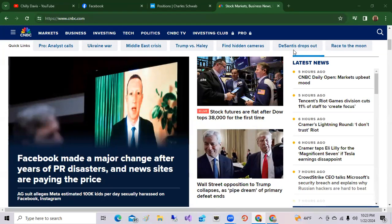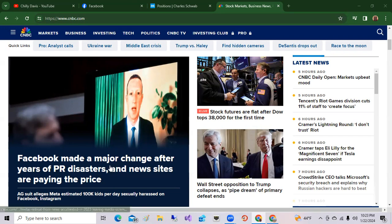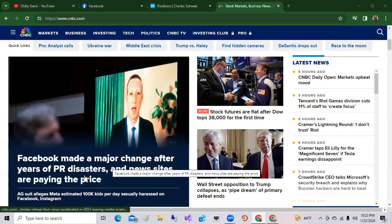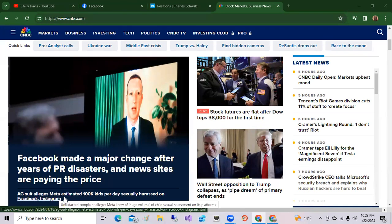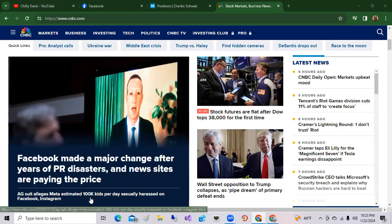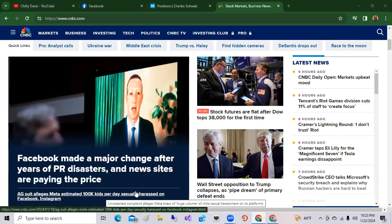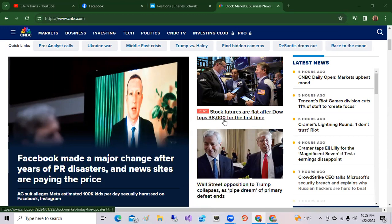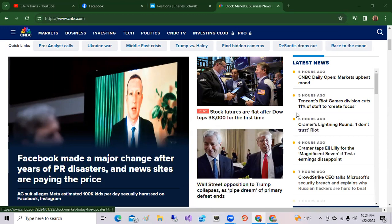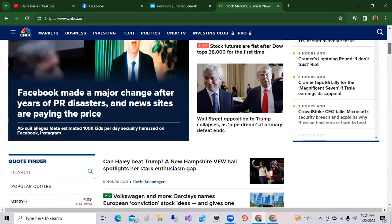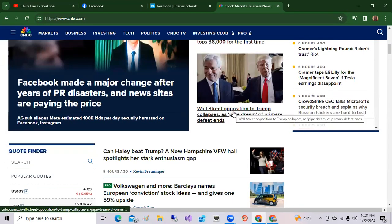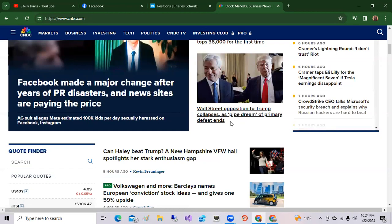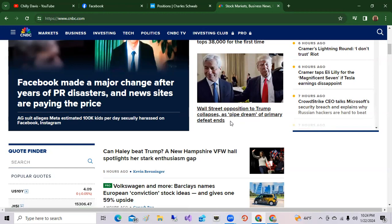Now as far as the news: Facebook made a major change after a year of PR disaster, news sites are paying the price. AG sued, alleges Meta estimated 100,000 kids per day sexually harassed on Facebook and Instagram. Stock futures are flat after Dow tops 38,000 for the first time. Wall Street opposition to Trump collapses as pipe dream of primary defeat ends. We have the elections going in the background. I believe we had New Hampshire this week. It'll be Nikki Haley and Trump running for the New Hampshire Republican primaries there, and that will come out I believe this Tuesday.